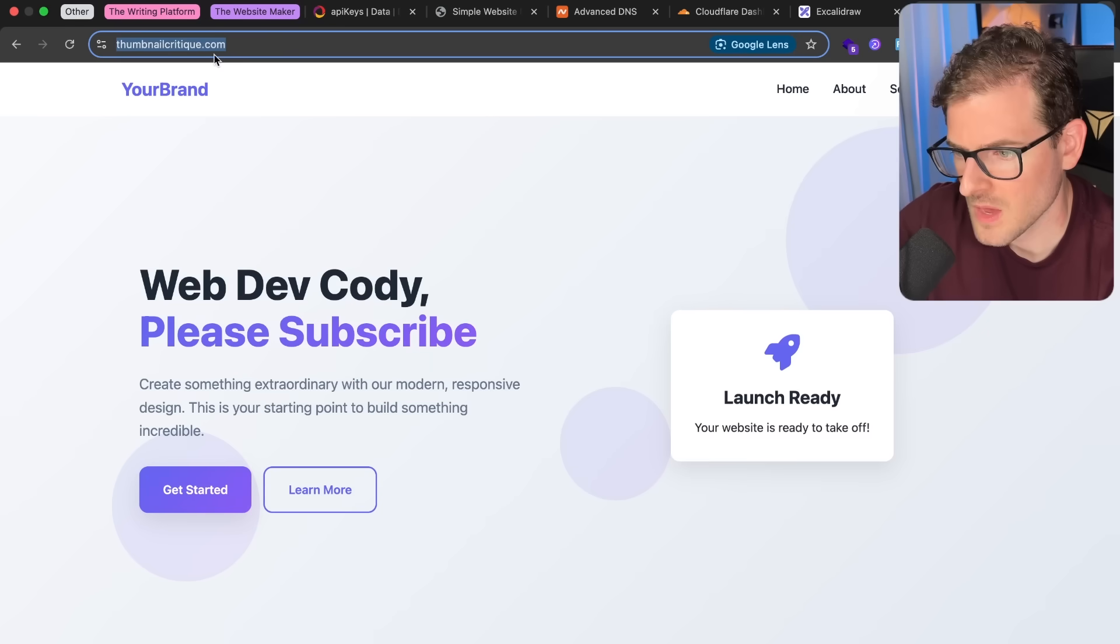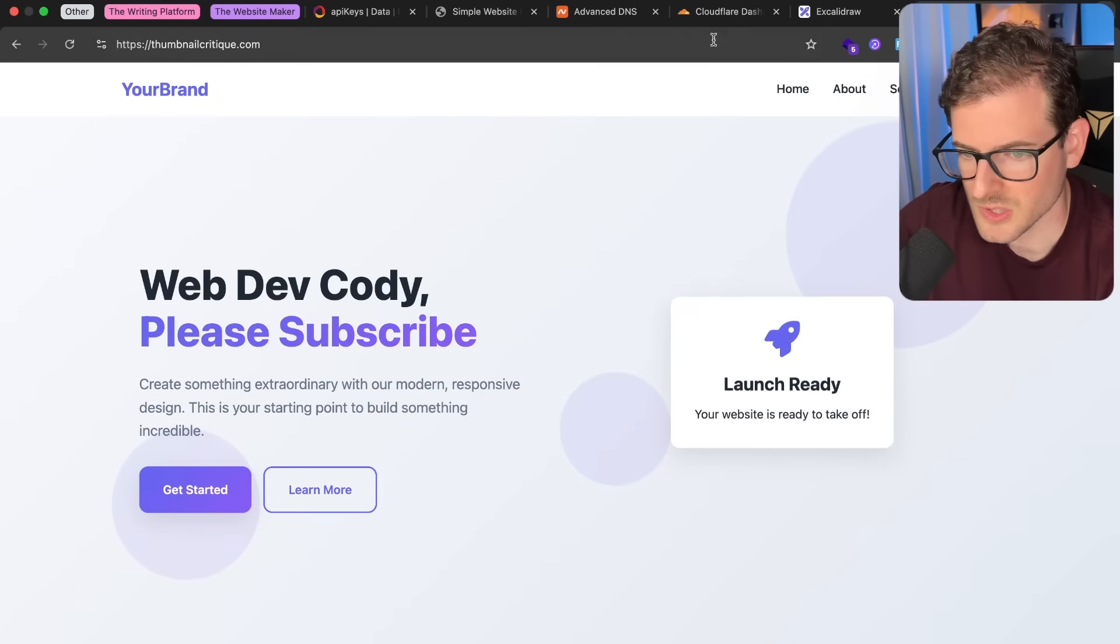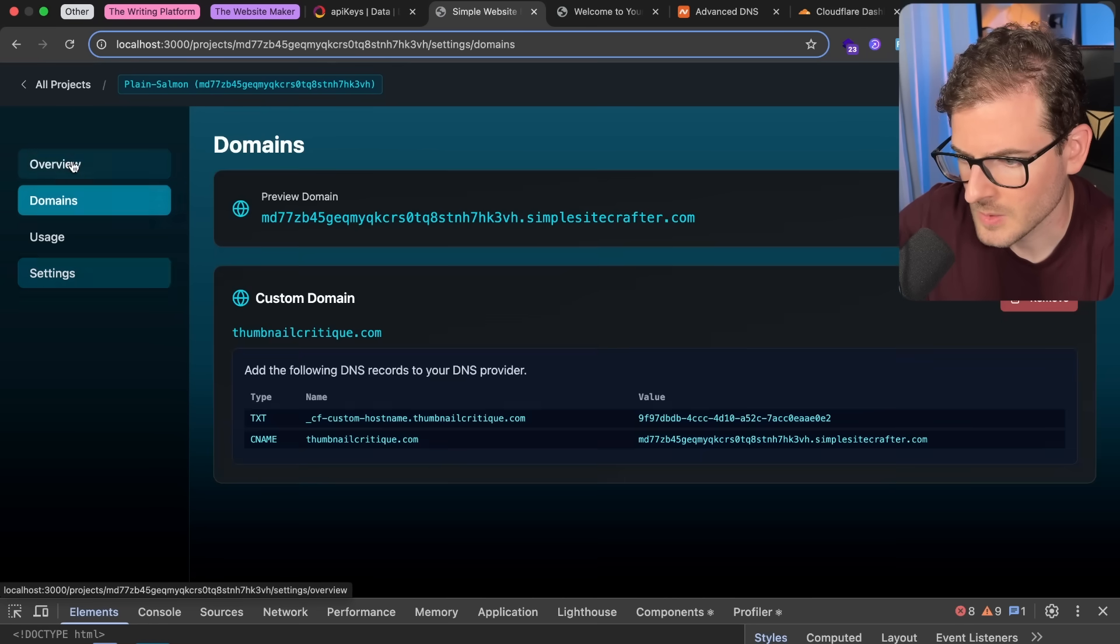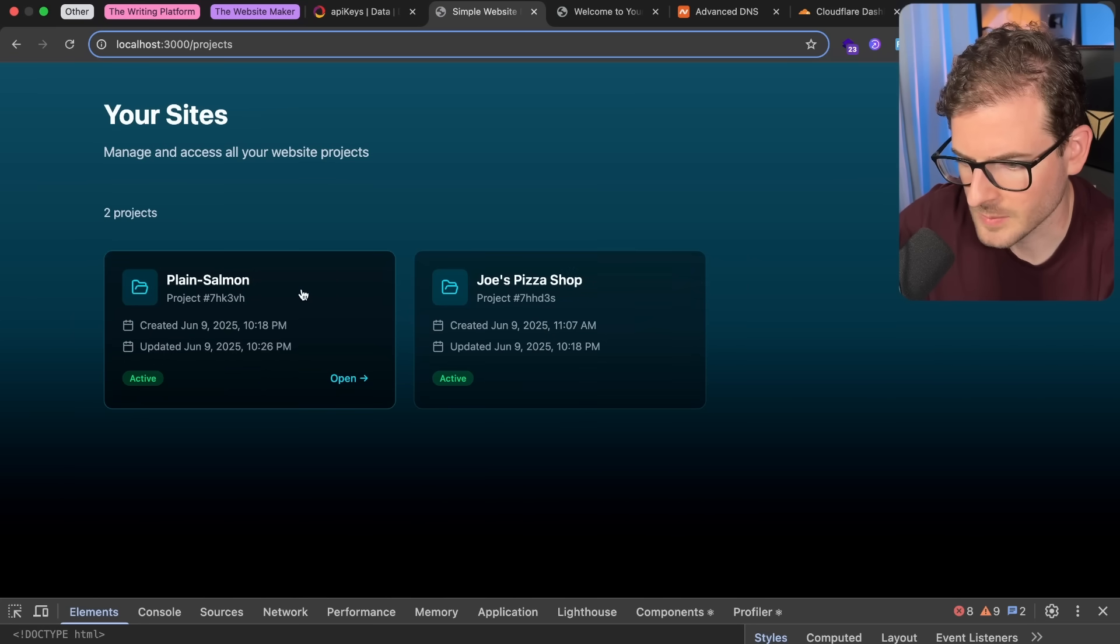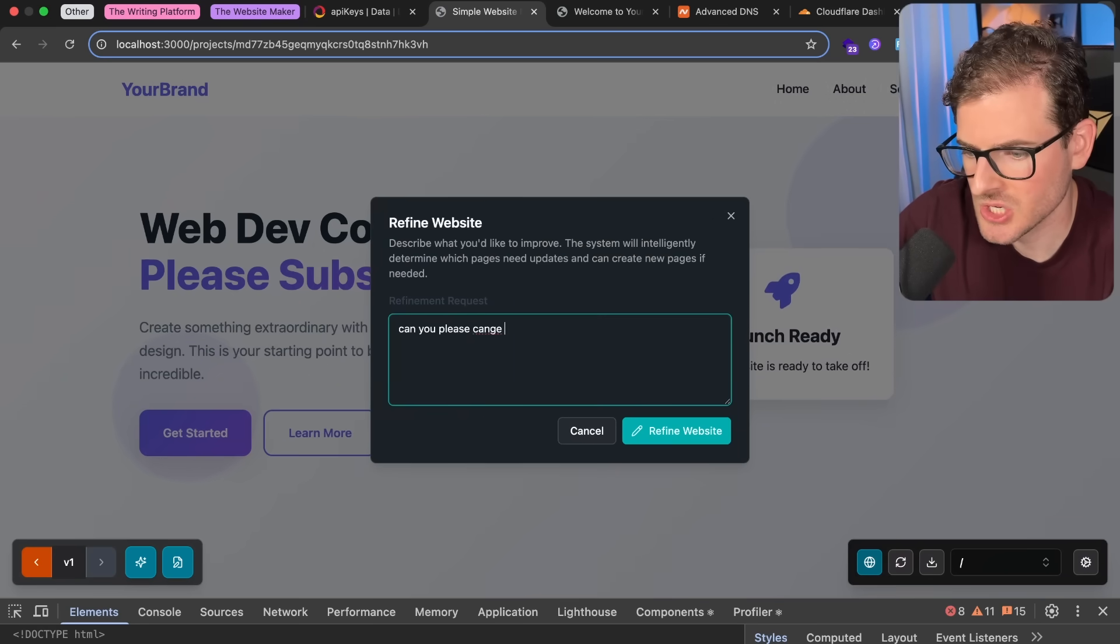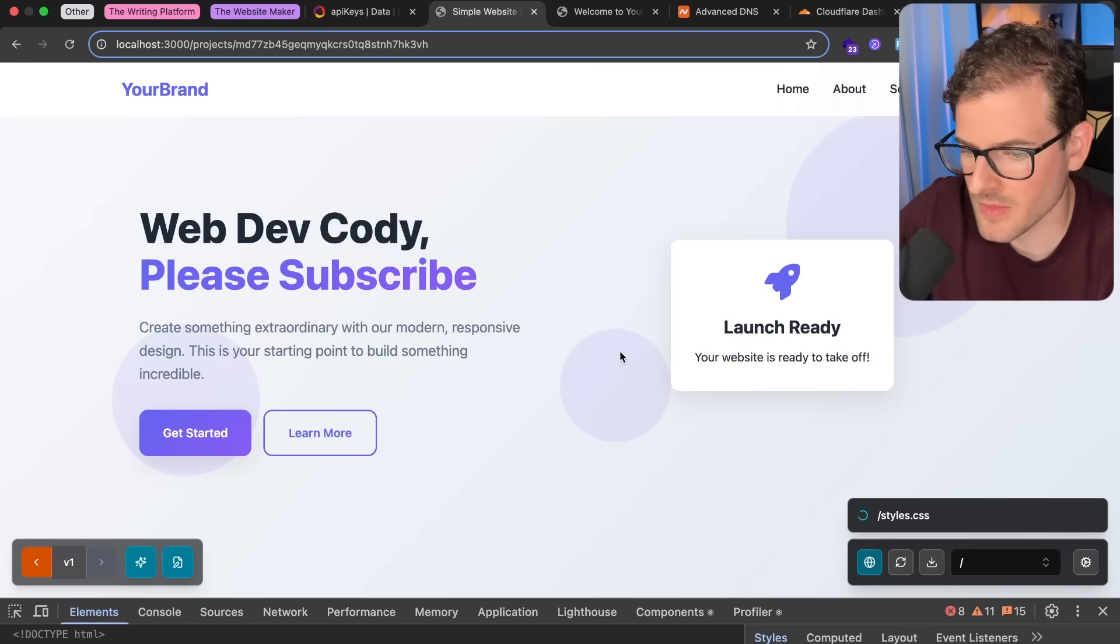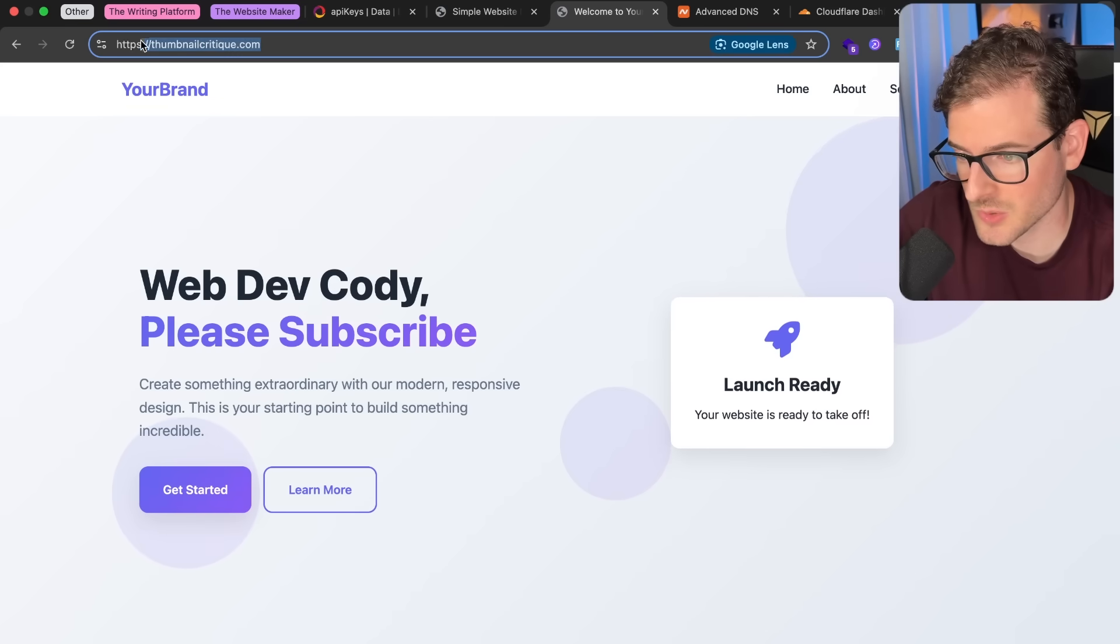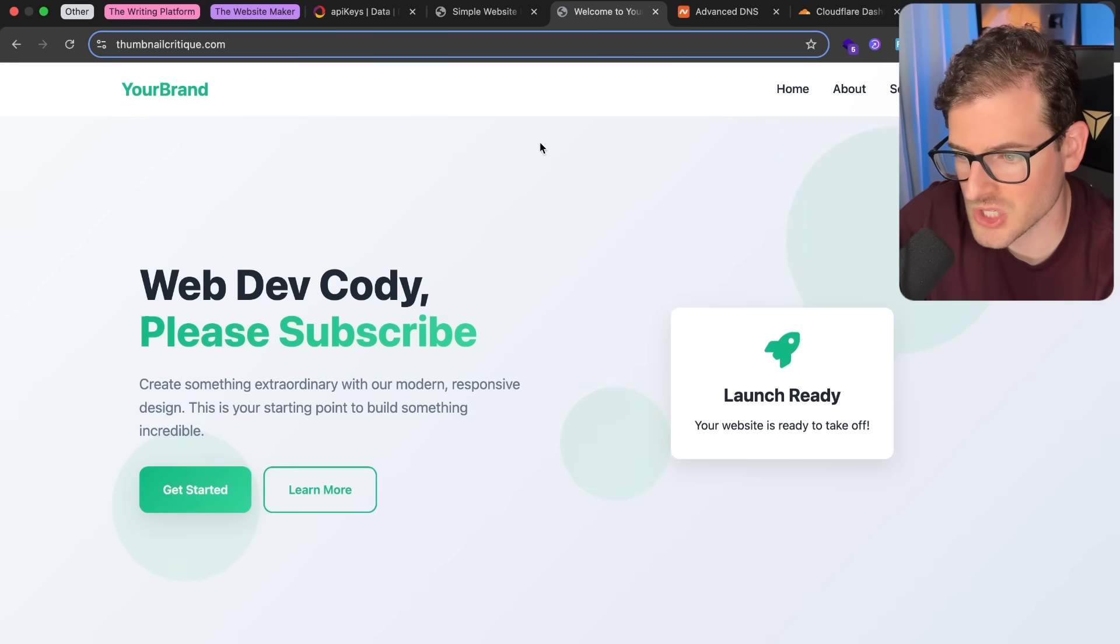But once you have this set up, eventually, Cloudflare will say, okay, both are active. Pretty cool. And then we can go to our domain, thumbnailcritique.com. And if you look at here, it's hosting your application. So just to show that this is actually the live website, if I go back to my app over here, and if I go to Plain Salmon, which is the name of our project. We can make a full site change. I'm going to say, can you please change the color theme to be green? Let's just refine the site. And this should modify the homepage and maybe the style.css.